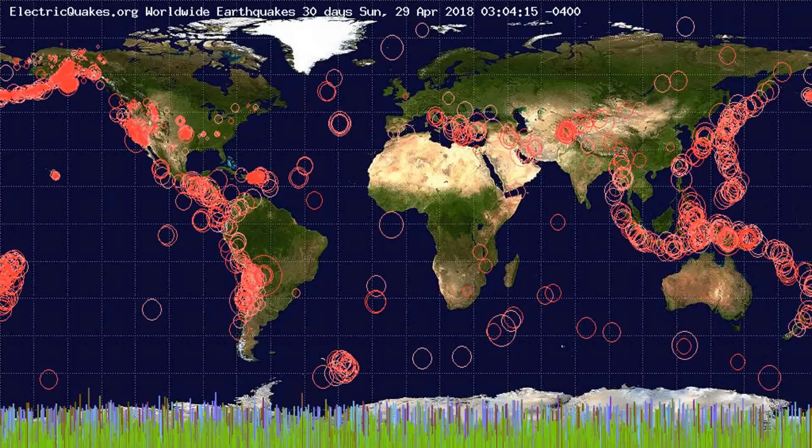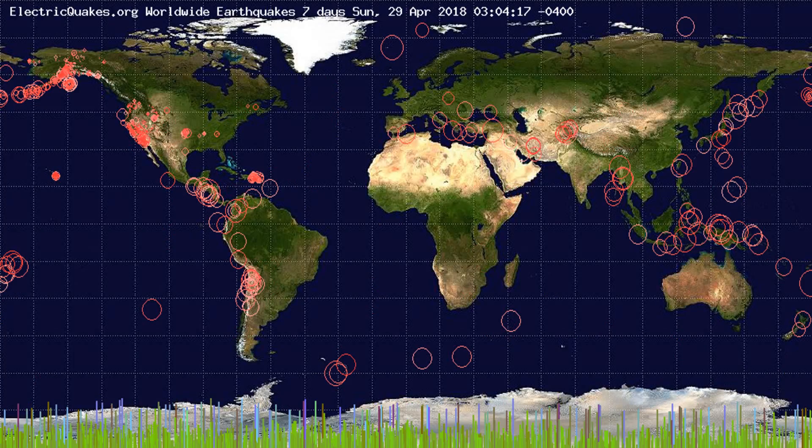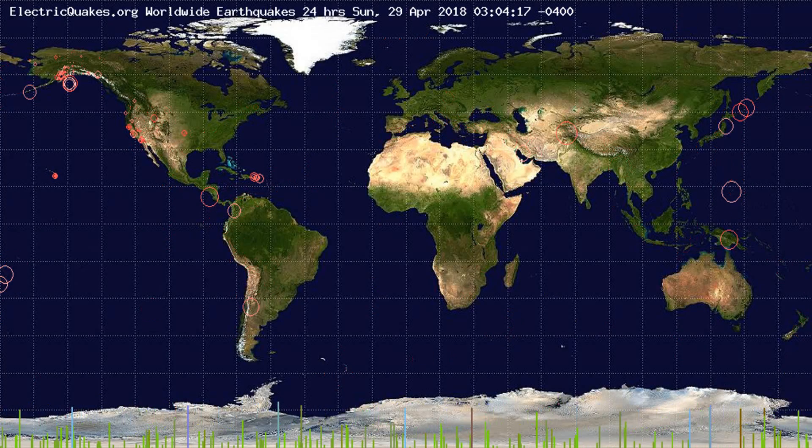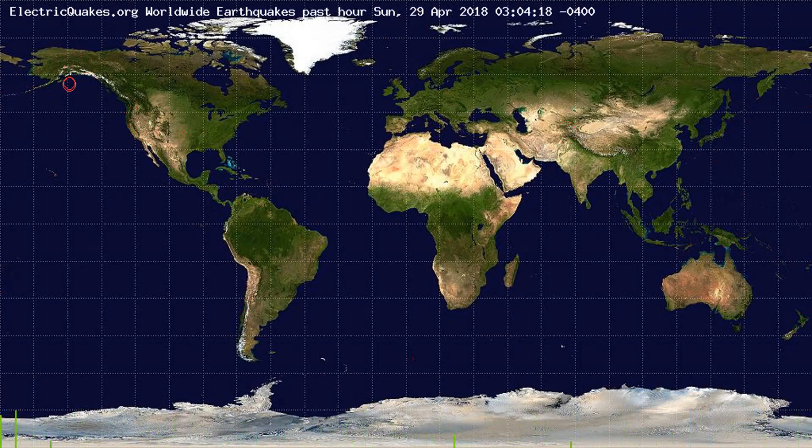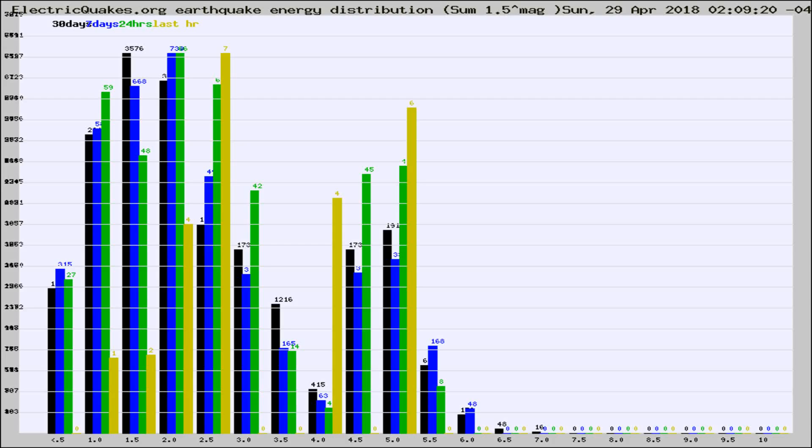You're looking at the earthquakes plotted in the world from the past 30 days, 7 days, 24 hours, and past hour.